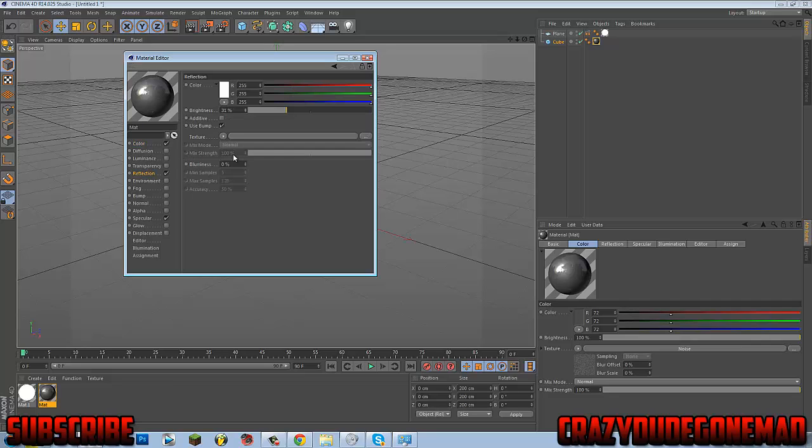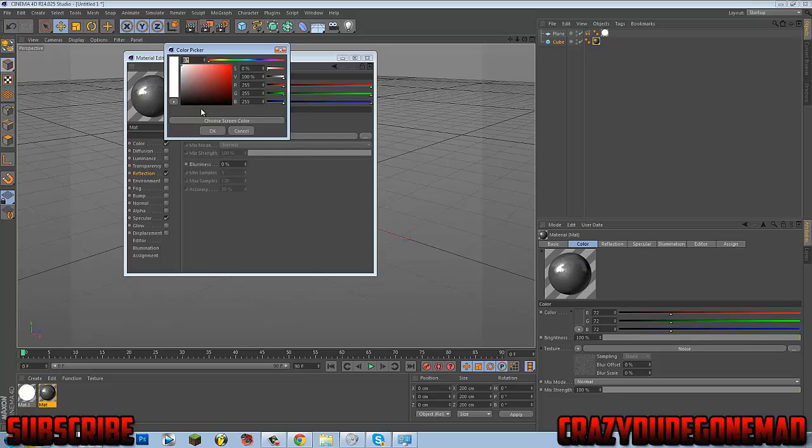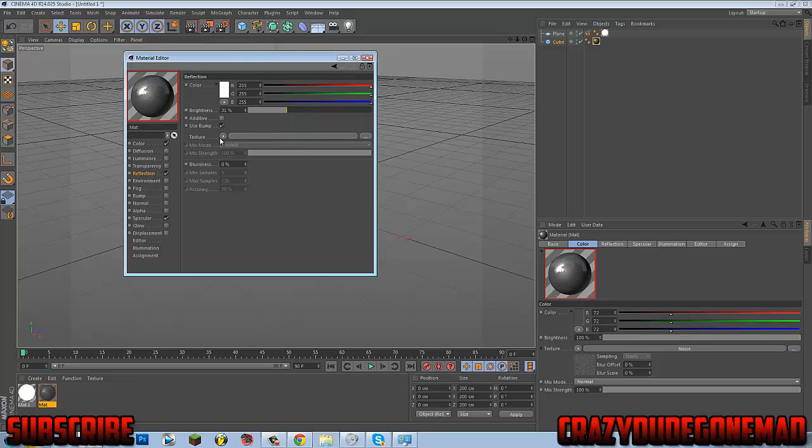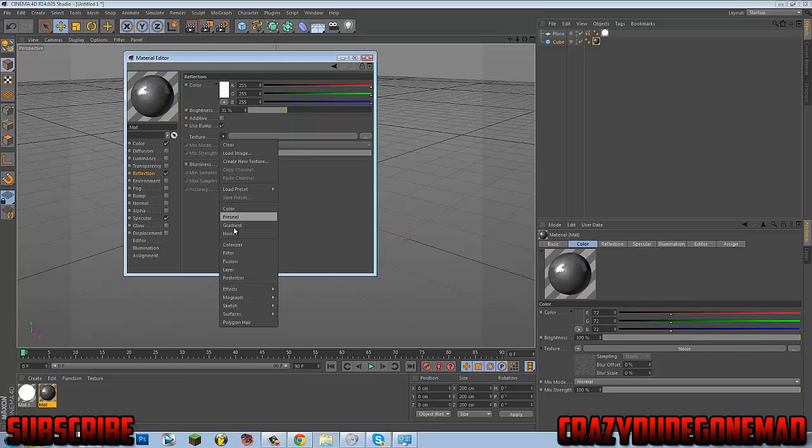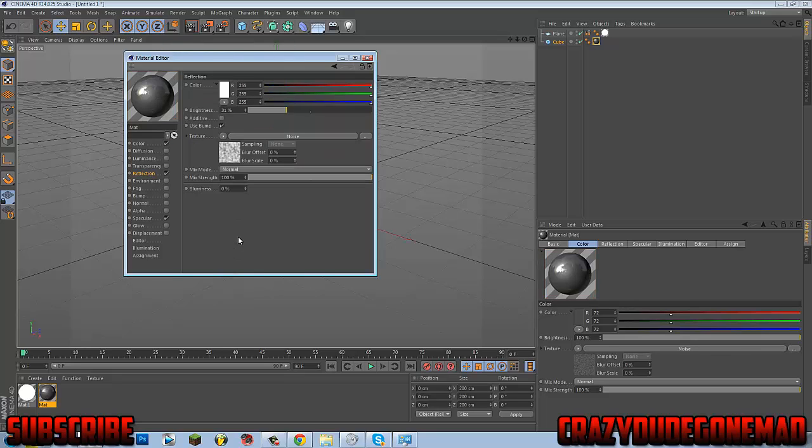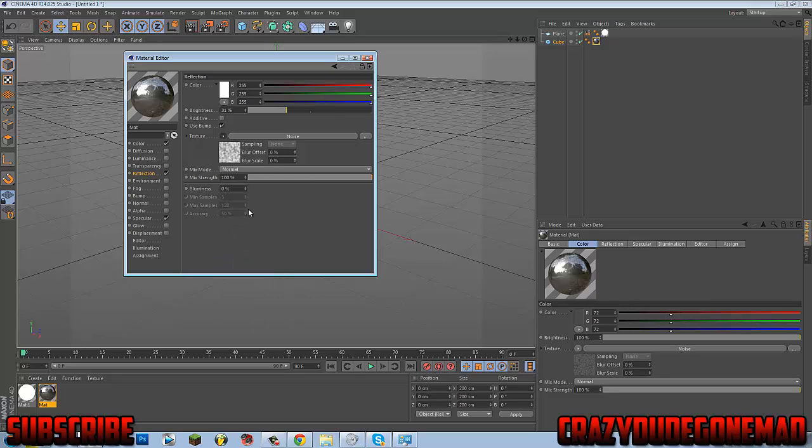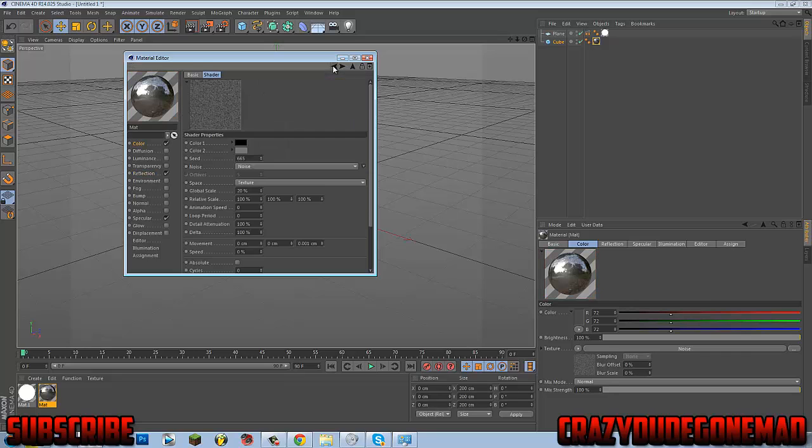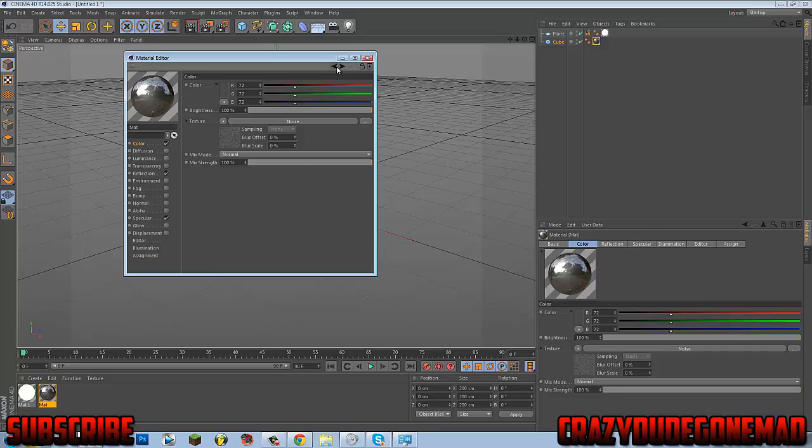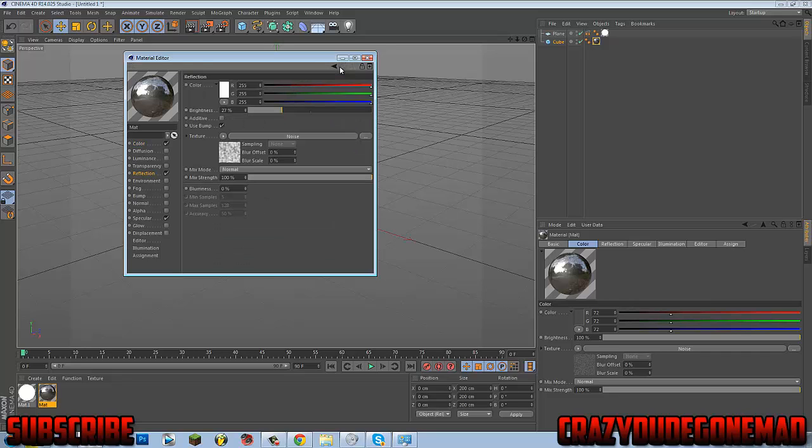So what you're going to want to do is you're going to want the reflection to also be the same as well. So go into noise and you don't really need to worry about the color. Yeah, that should be alright like that. Just bring it down a little.